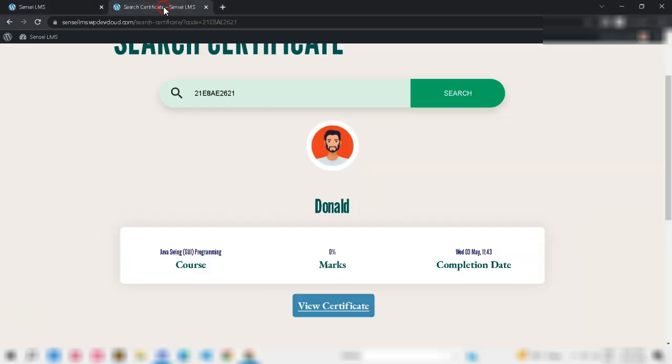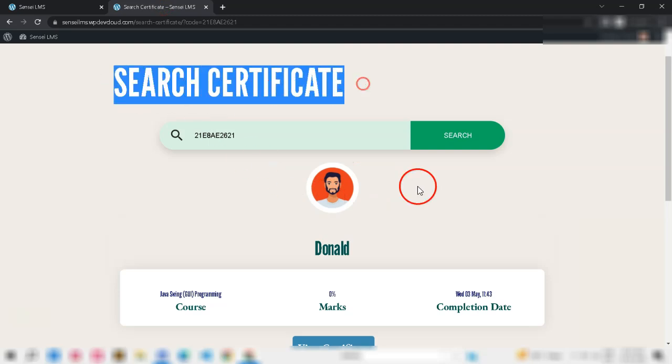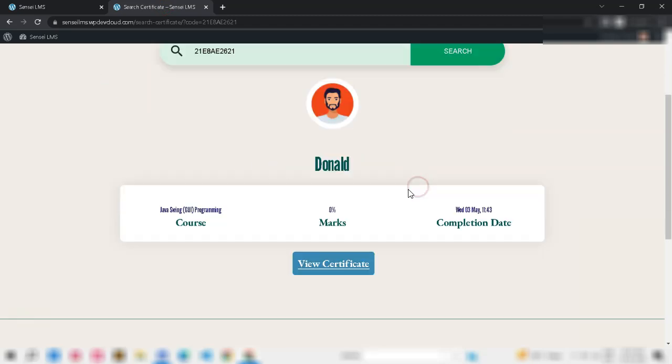The plugin also lets the course creators set up an exclusive page for verifying the certificate ID.